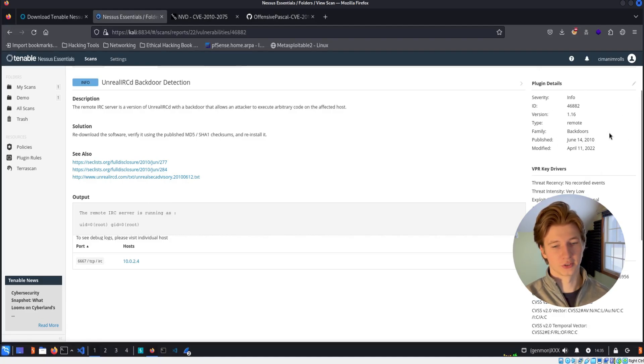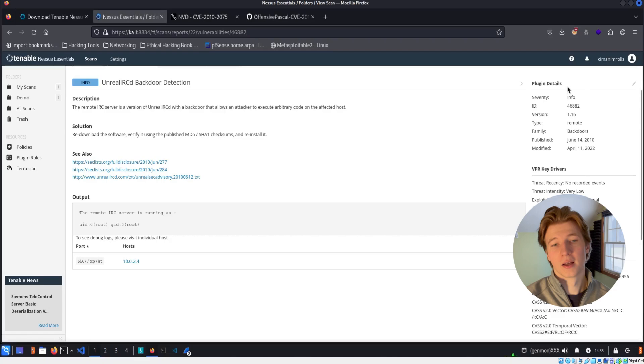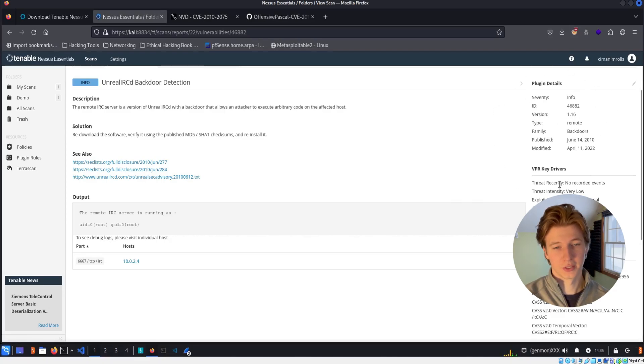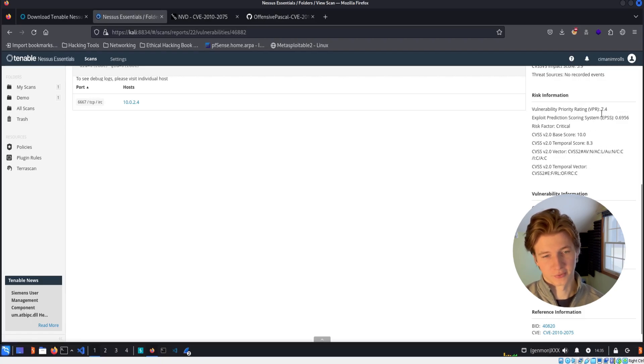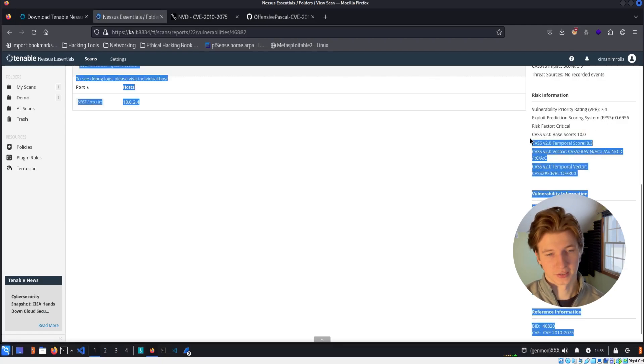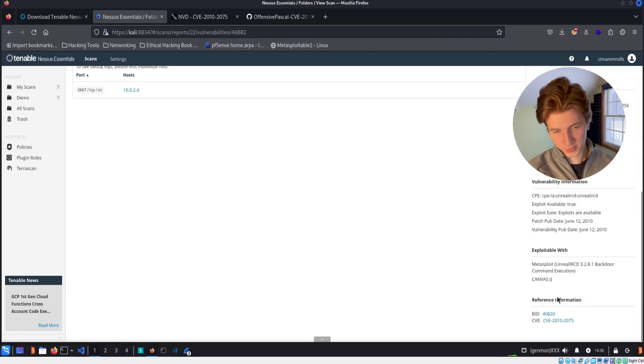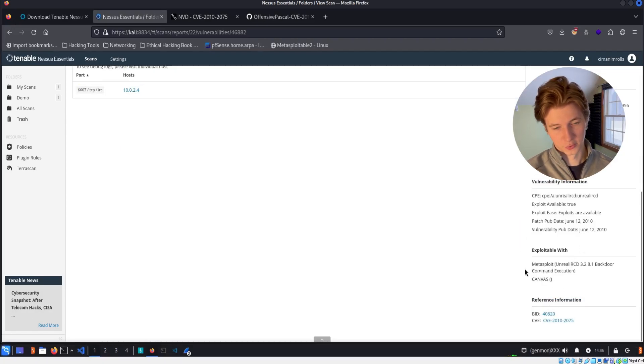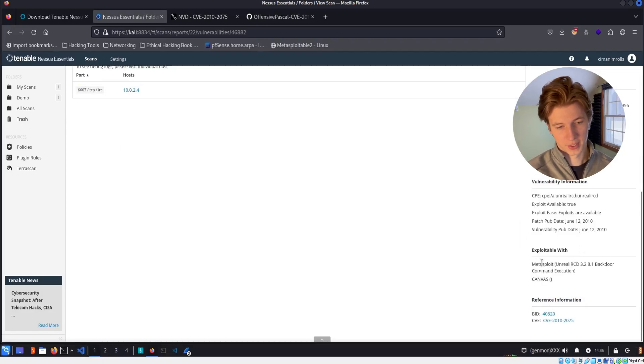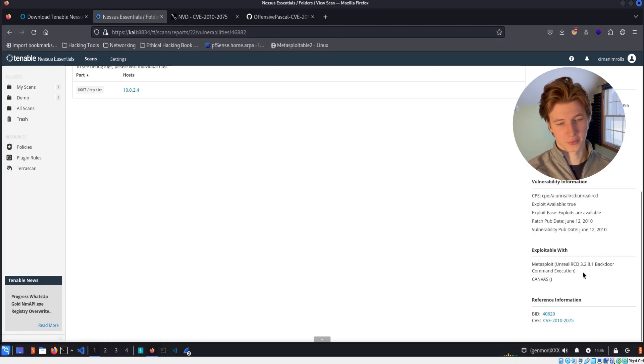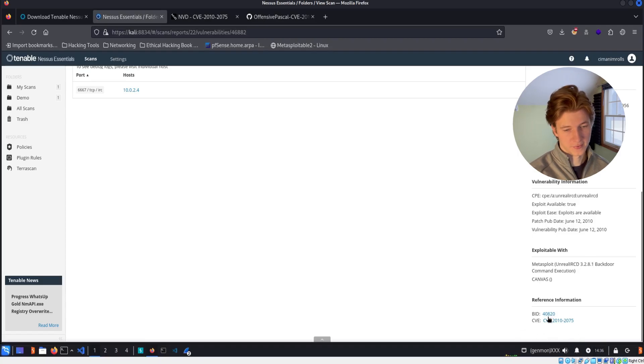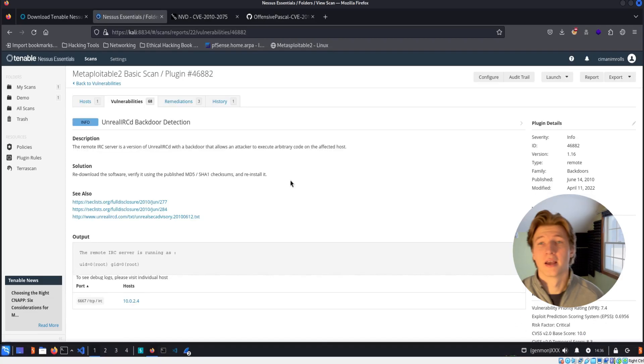On the right, we can find more details about this exact plugin, as well as the vulnerability. A lot of the times when you're referencing vulnerabilities in the scanner, you'll be referencing by their plugin ID. In the risk information portion, we can see the different scores that have been given to this vulnerability, including that CVSS v2 score of 10. And then towards the bottom, we see that this vulnerability is exploitable with Metasploit using the Unreal IRCD 3.2.8.1 backdoor command execution module, as well as the CVE for this vulnerability at the very bottom.